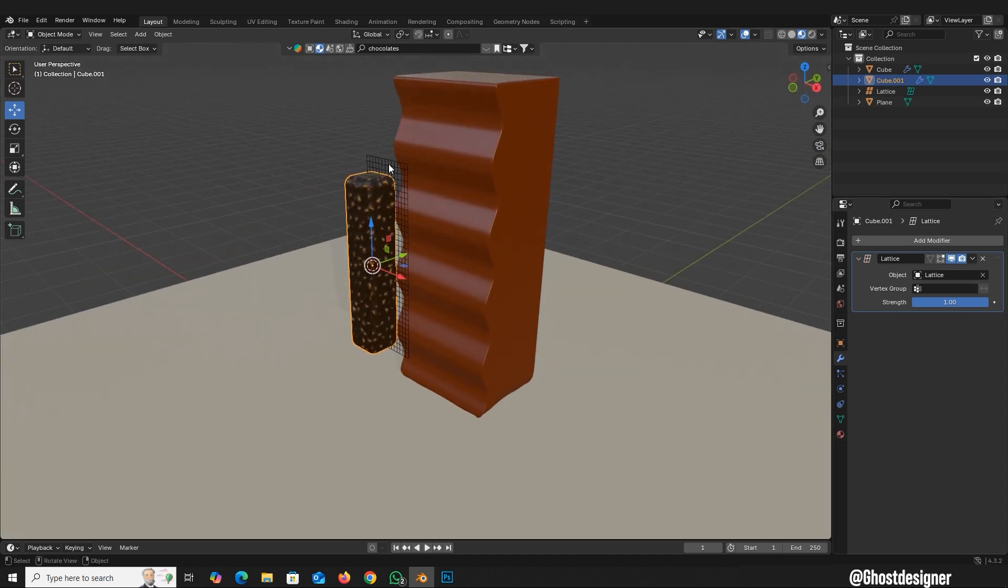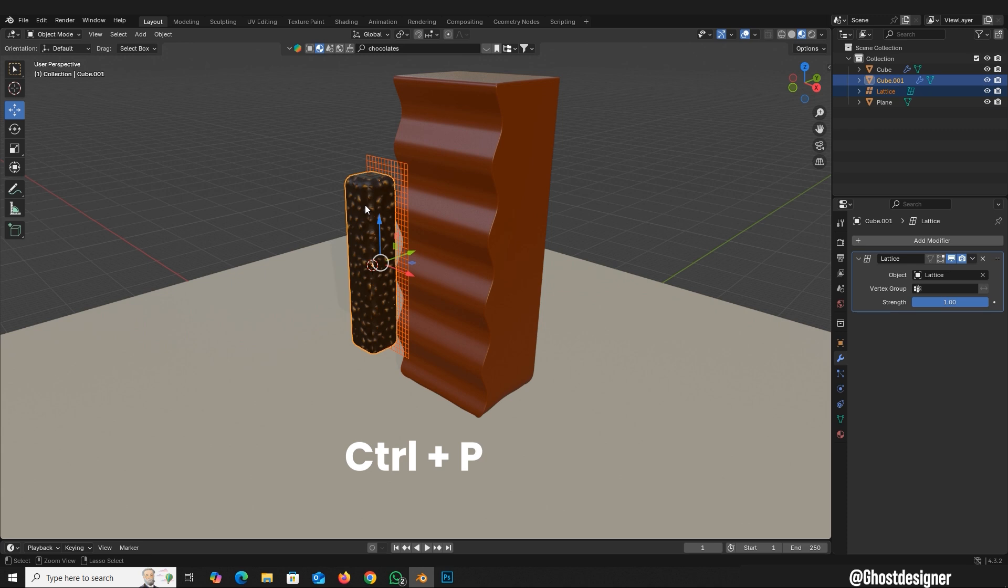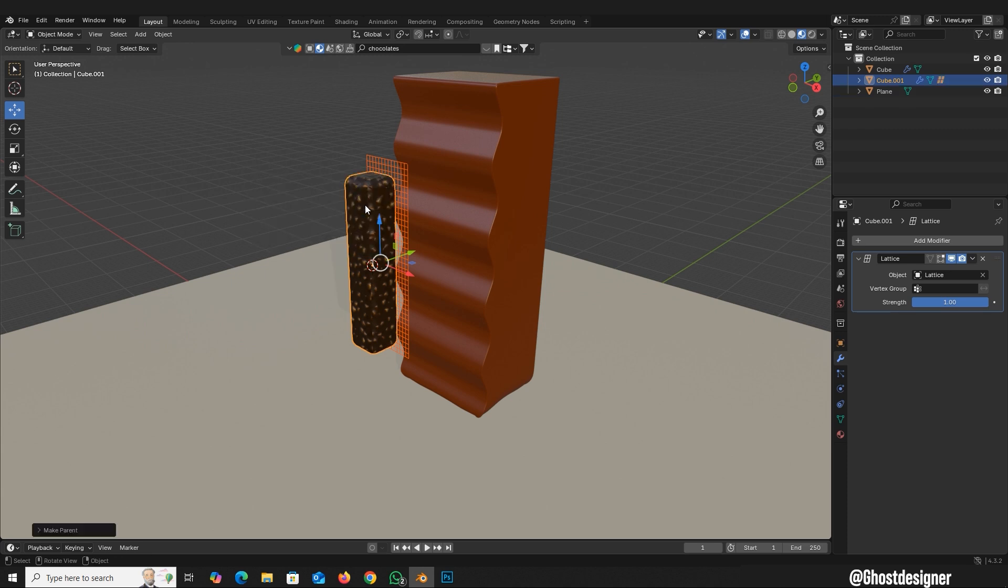Select the Lattice, then select the object. Press Control plus P and choose Object Keep Transform.